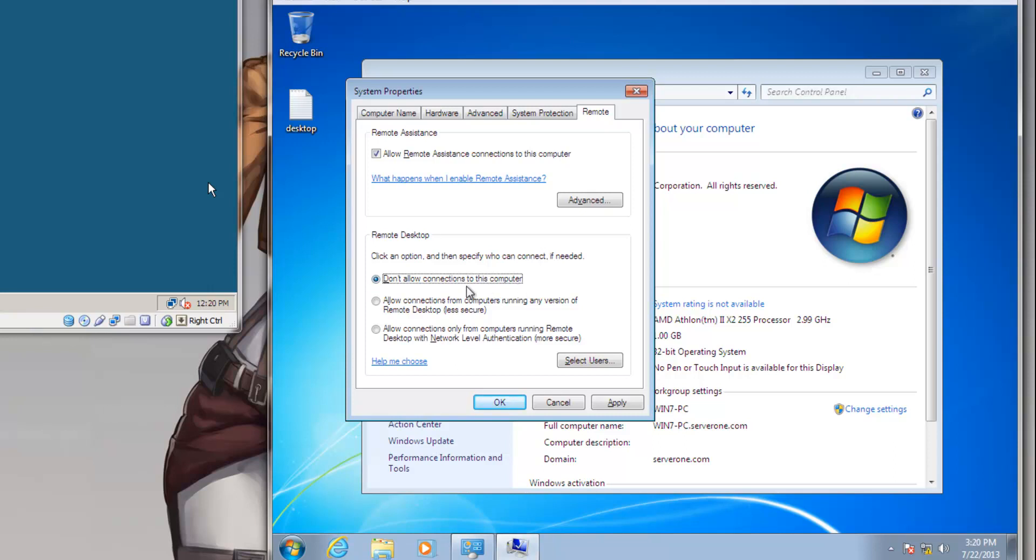As you can see here, by default it is set to don't allow connections to this computer. We will be leaving that aside and looking at the other two options. One is allow connection from users running any version of Remote Desktop. We will be selecting the second option: allow connection from computers running any version of Windows desktop. This allows for easier connection from almost any Windows operating system.